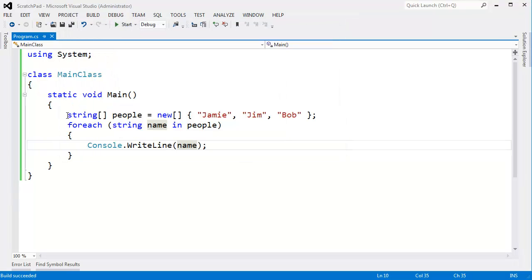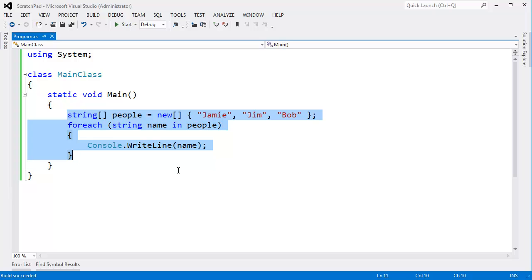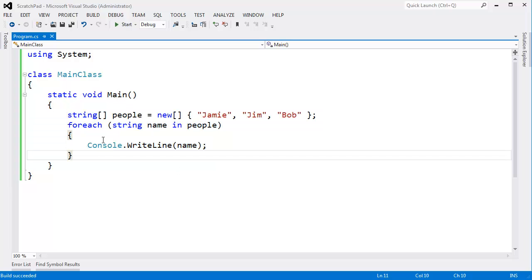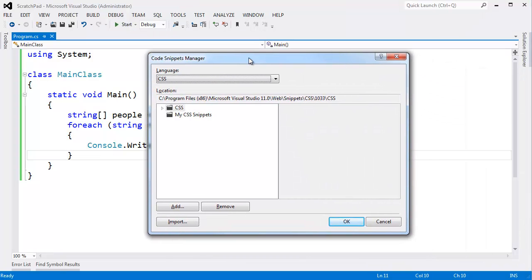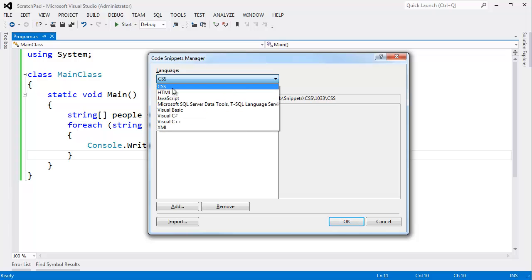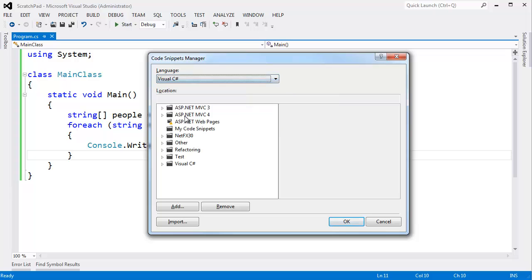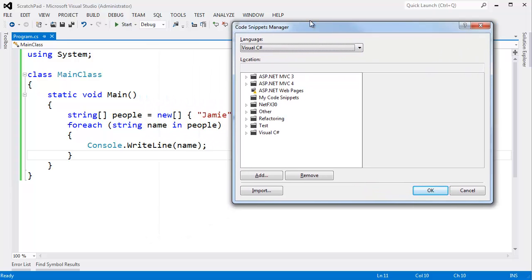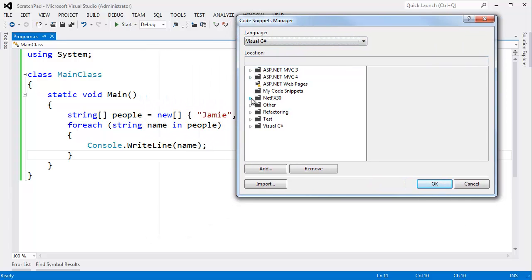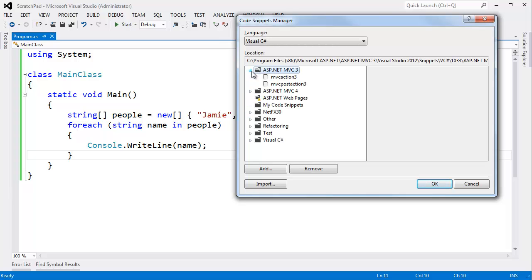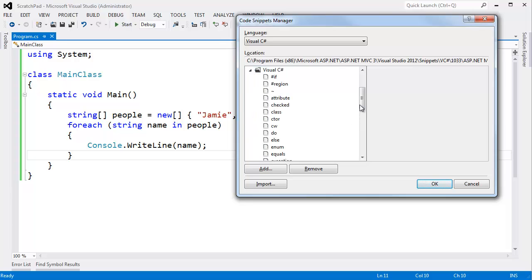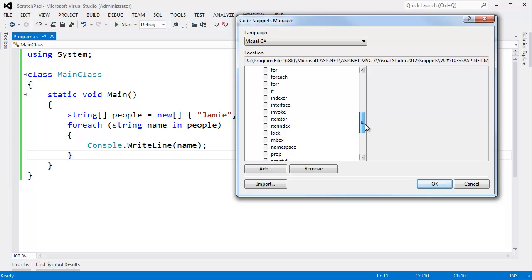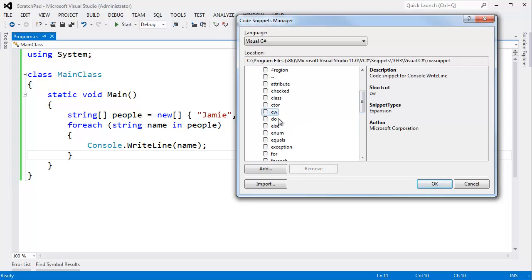All right. Well, where does all this magic come from in Visual Studio? Let me show you. I'm going to hit Control-KB. Up pops the code snippets manager. Obviously, there's different snippets for different languages depending on what language you're working in. We're working in Visual C Sharp now. So I can click on Visual C Sharp. And I get this kind of hierarchy of where to look for various code snippets. I haven't even looked at the MVC ones. It doesn't look like there's too much in there. But let's look at Visual C Sharp here.